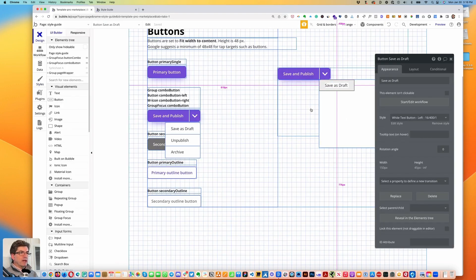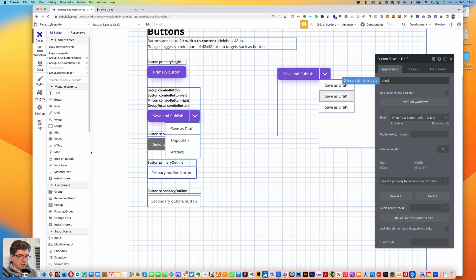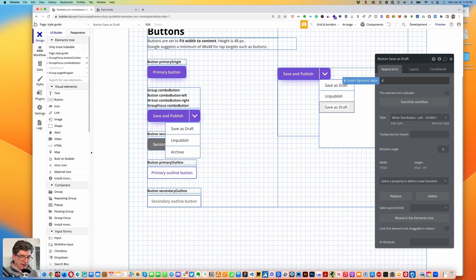Back to design — let's copy our white text button left, copy again and change the text to 'Unpublish', copy again for 'Publish', and then 'Archive' for the last one.